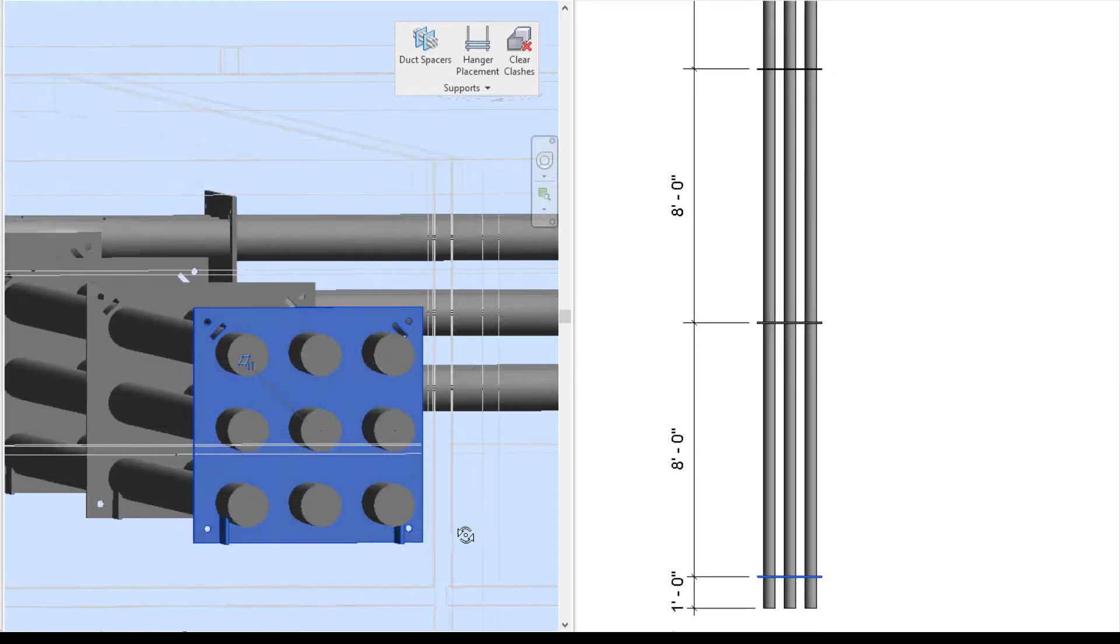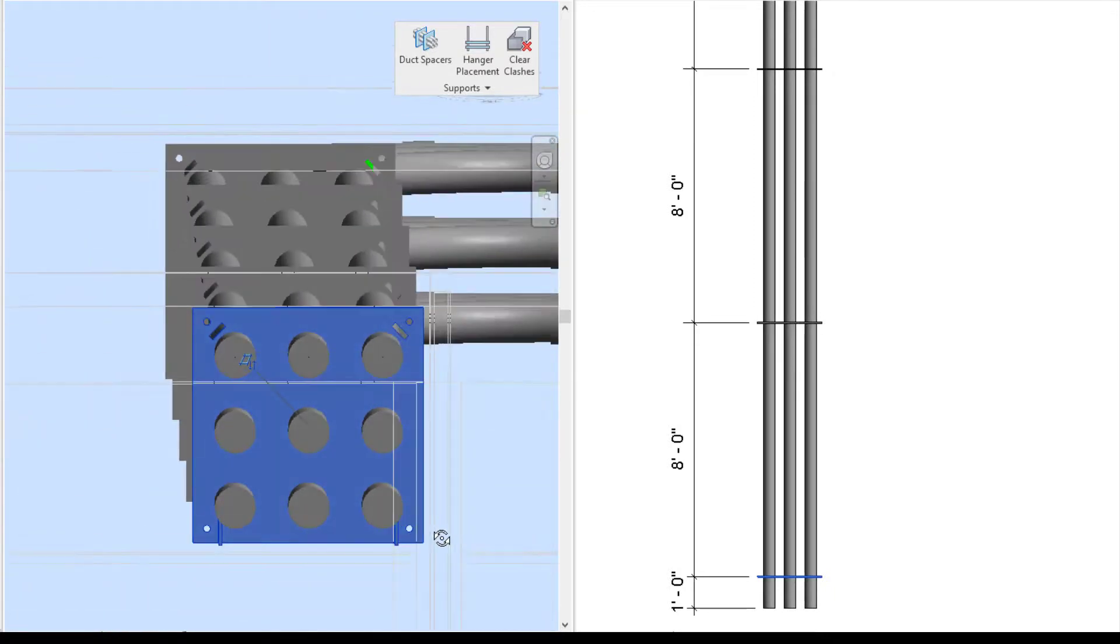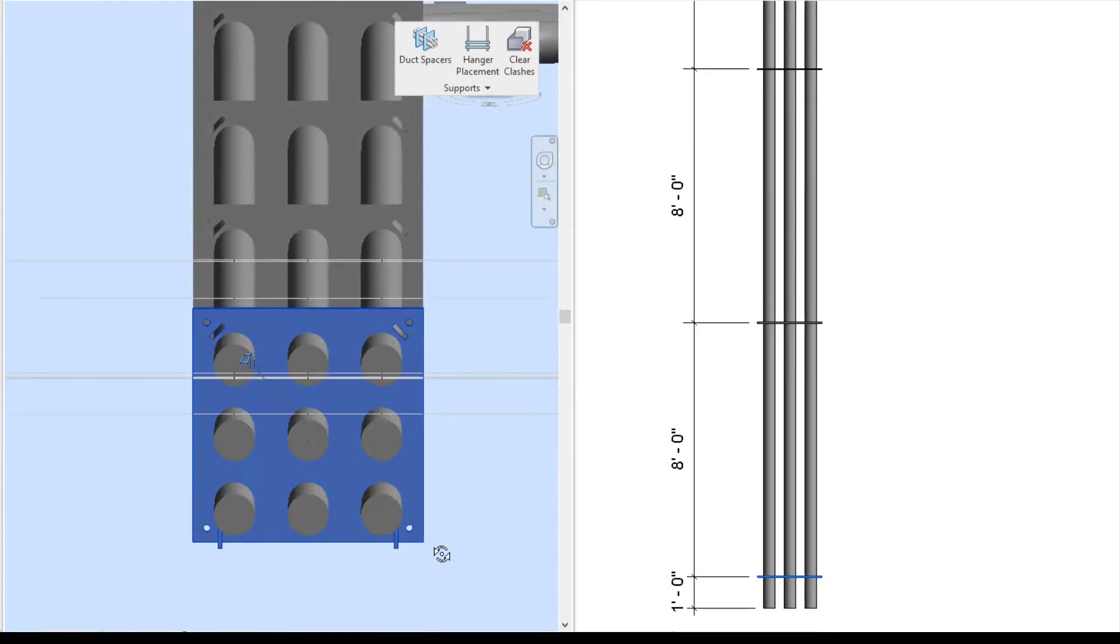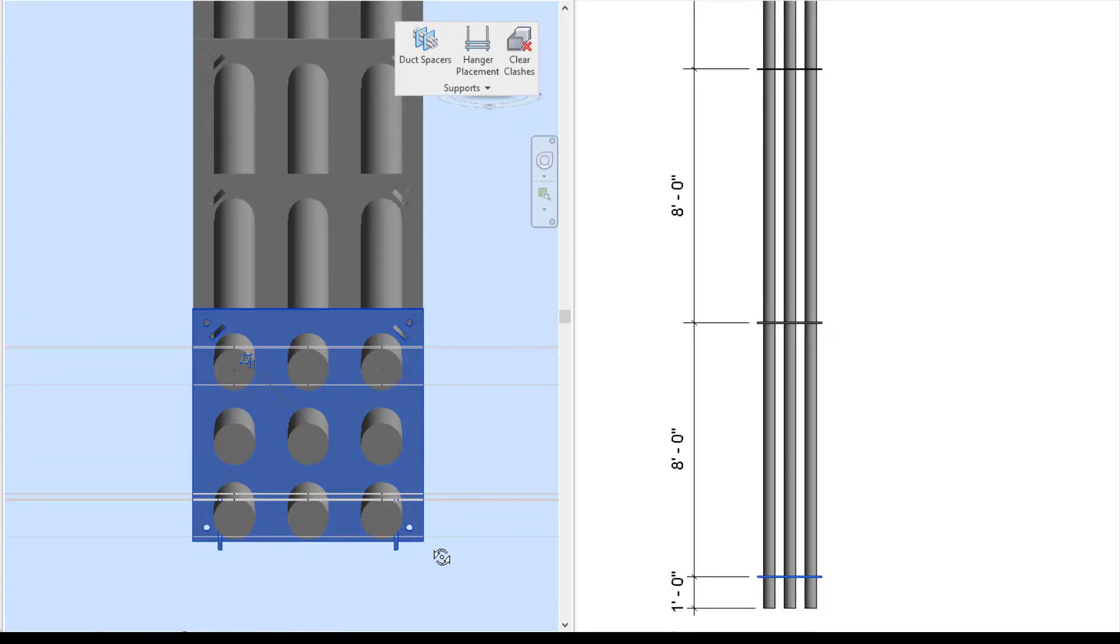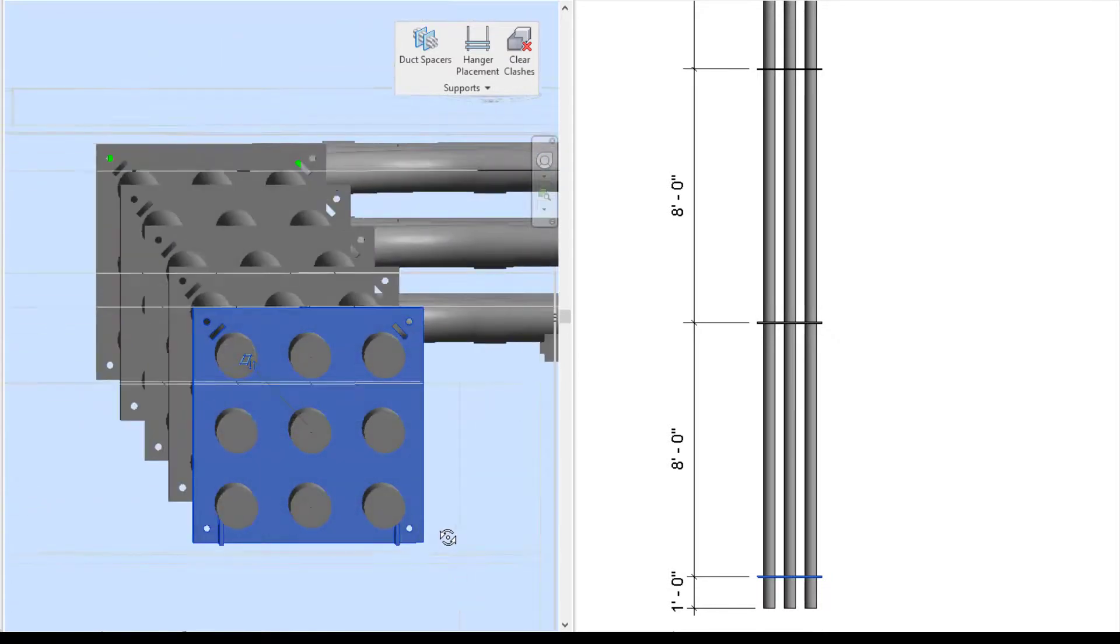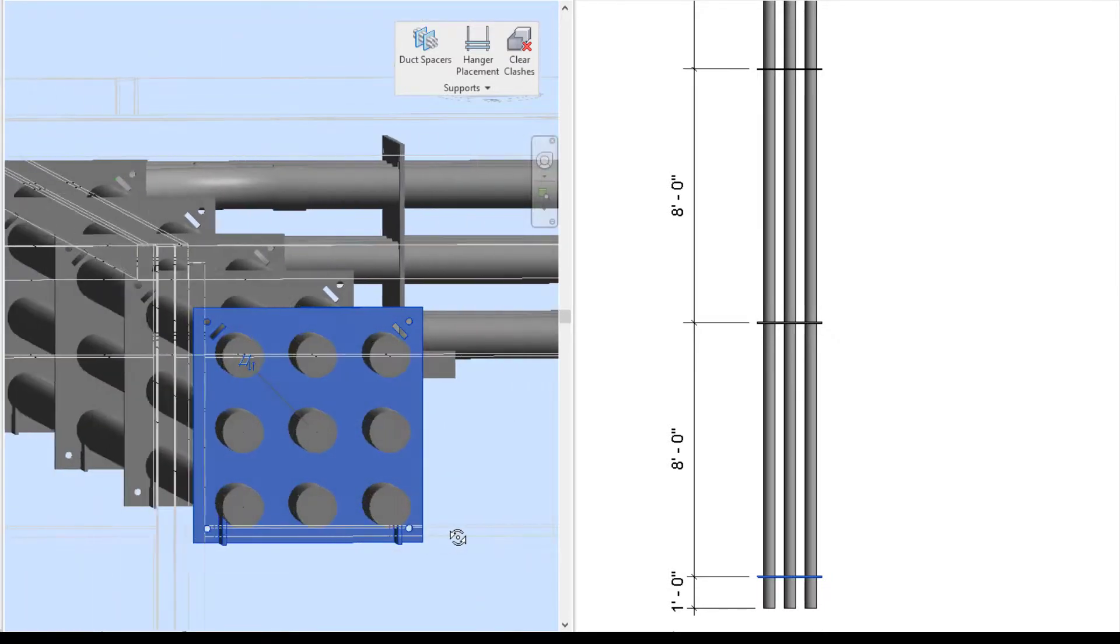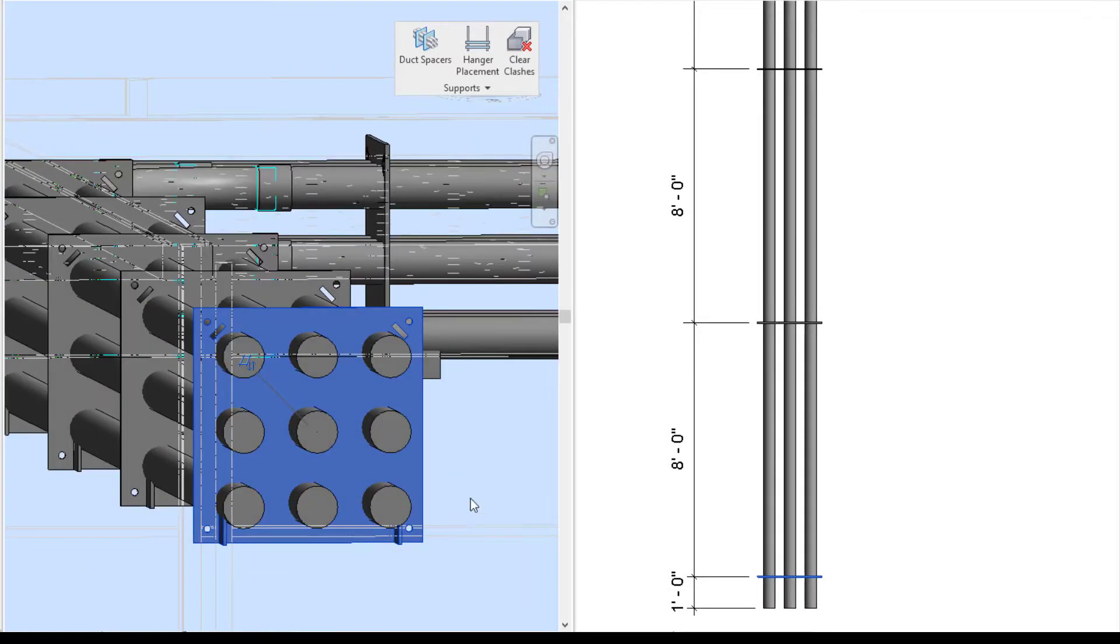So that is today's Fun Feature Friday on duct bank spacers. If you have any questions or want to see more, please visit our website and request a demo. Thank you.